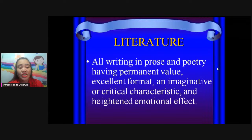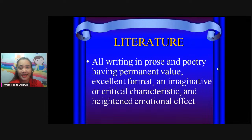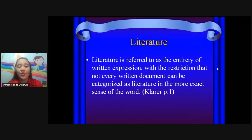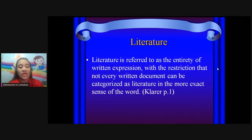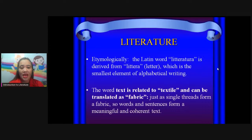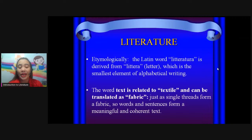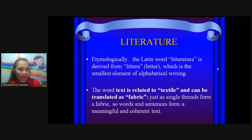And heightened emotional effect — there must be emotional effect to any composition. Literature is referred to as the entirety of written expression, with the restriction that not every written document can be categorized as literature in the more exact sense of the word. Etymologically, literature comes from the Latin word literatura, derived from lettera, meaning letter — the smallest element of alphabetical writing. In English: letters, and then literature.